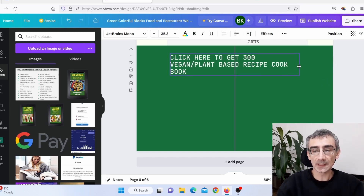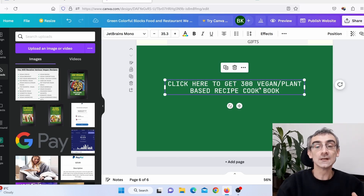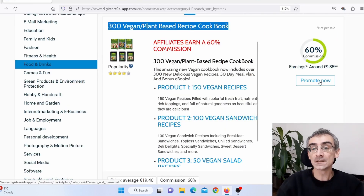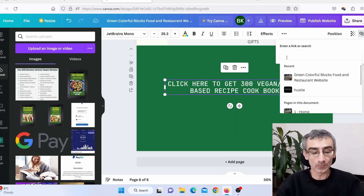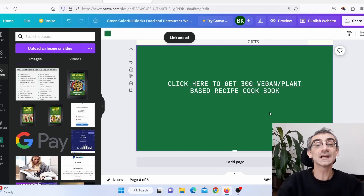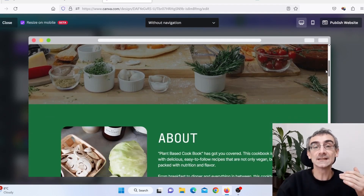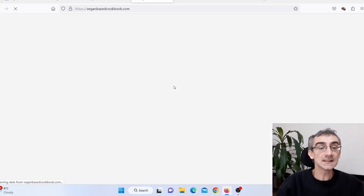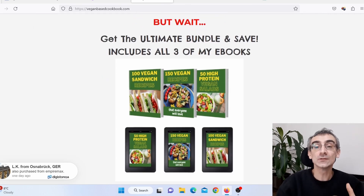I'll write the call-to-action text: 'Get 300 Vegan Plant-Based Recipes Book — Click Here To Get.' I'll make it wider and centered. Then I'll click on the three dots and select Link to add a link. I'll go back to Digistore24, click Promote to get my affiliate link, copy it, paste it into Canva, and press Enter. Now I've added my affiliate link. When I click Preview, I can see the website looks clean, simple, and professional — and clicking the link takes me to the Digistore24 affiliate product.